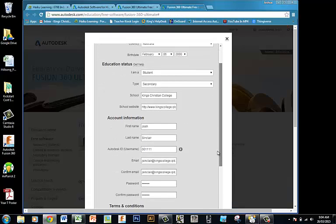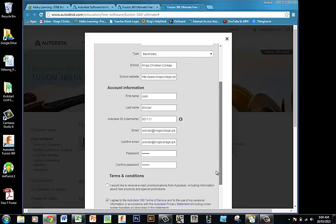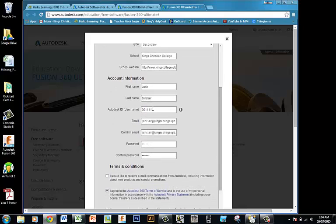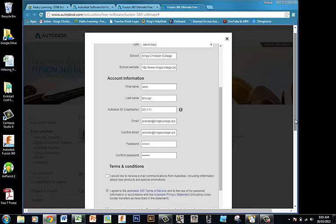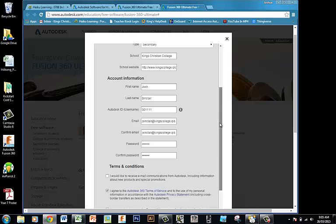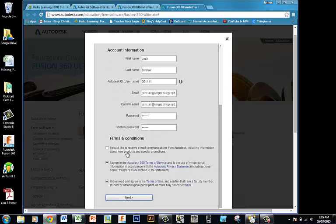Scroll a bit further — it's asking for your first name and last name. Your username will be your student code. Your email address is your student email. Confirm it with a password. Once you've done all that, look at the terms and conditions. We don't need to receive emails, however we do need to agree that you've read the terms and conditions on both these. Then hit Next.